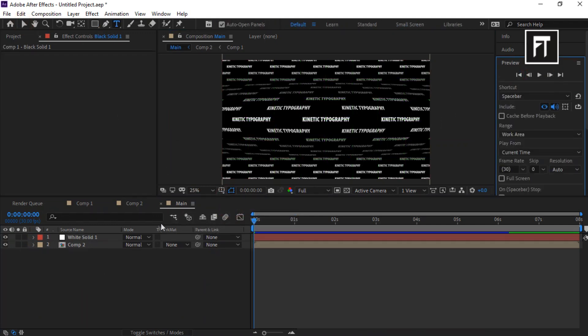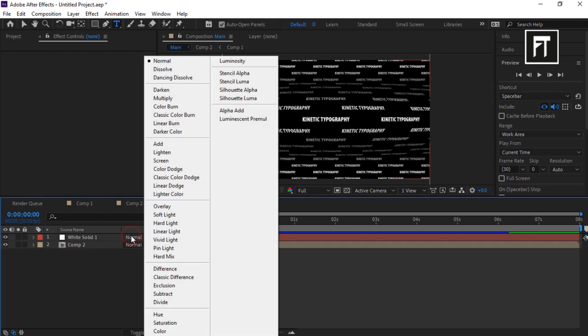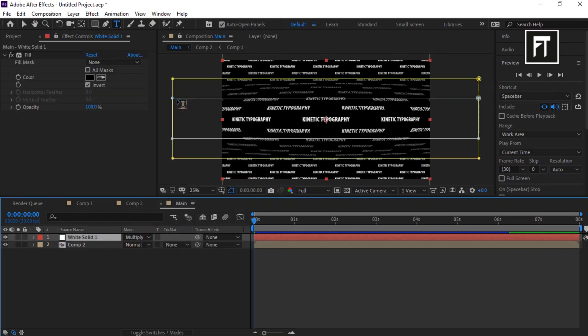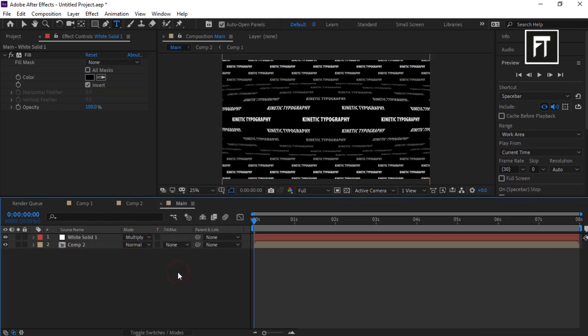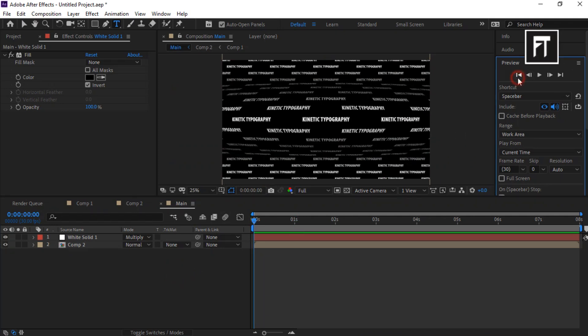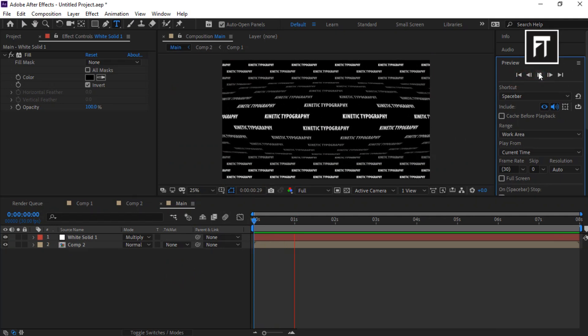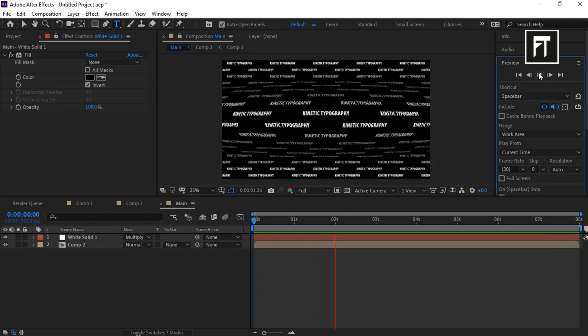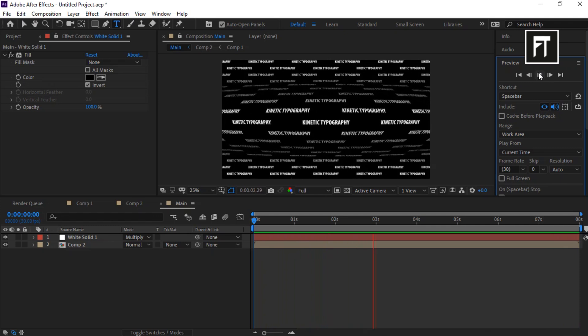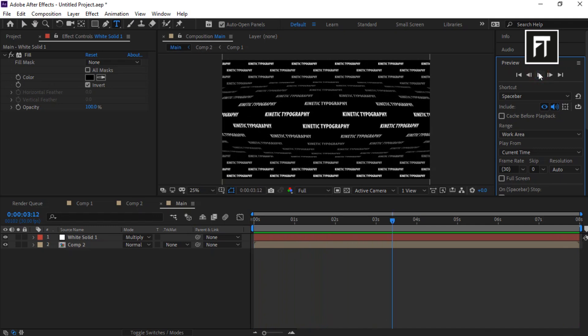Also change its composition mode to Multiply. Let's preview this. Awesome.